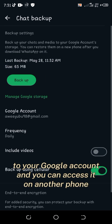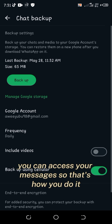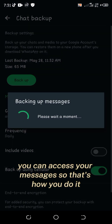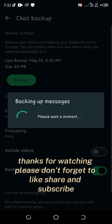Your messages will be backed up to your Google account and you can access them on another phone — on a new phone when you're signing in, you can access your messages. So that's how you do it. Thanks for watching, please don't forget to like, share, and subscribe.